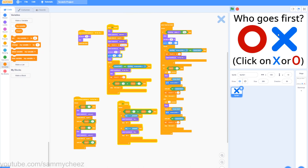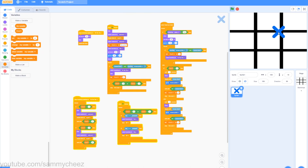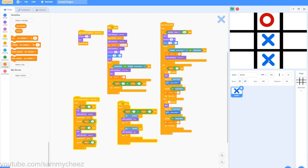If I test out my game and click on X, X goes first, I can place it anywhere, and then it switches to O's turn. And that's it for the video! If you enjoyed, make sure to subscribe, like, and comment, and I'll see you guys later. Peace out.